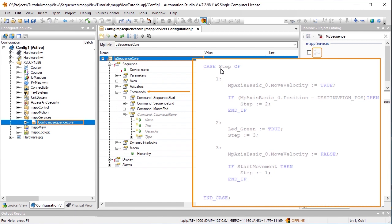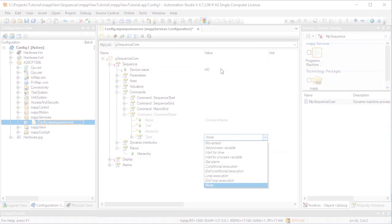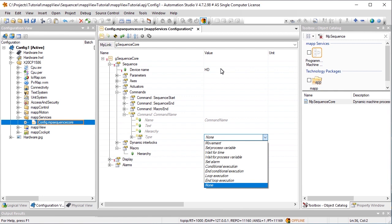The individual steps that should be available for the sequence are defined in the section Commands. Each command represents one step in the step sequence. Depending on the application, we can select different types of commands. To move a conveyor belt, for example, we could use the type Movement.